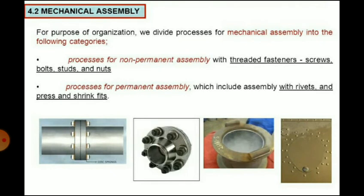For organizational purposes, mechanical assembly is divided into two categories. First, processes for non-permanent assembly with threaded fasteners such as screws, bolts, studs, and nuts — these can be removed at any time to disassemble the parts. Second, processes for permanent assembly which include assembly with rivets and press and shrink fits — to disassemble, you must break the rivets.